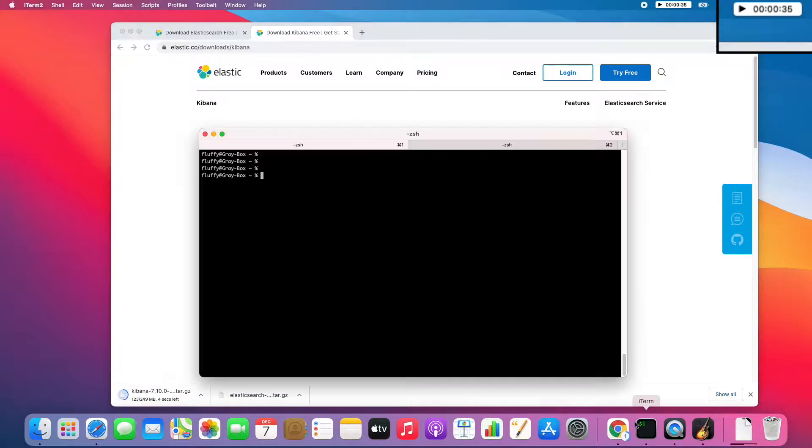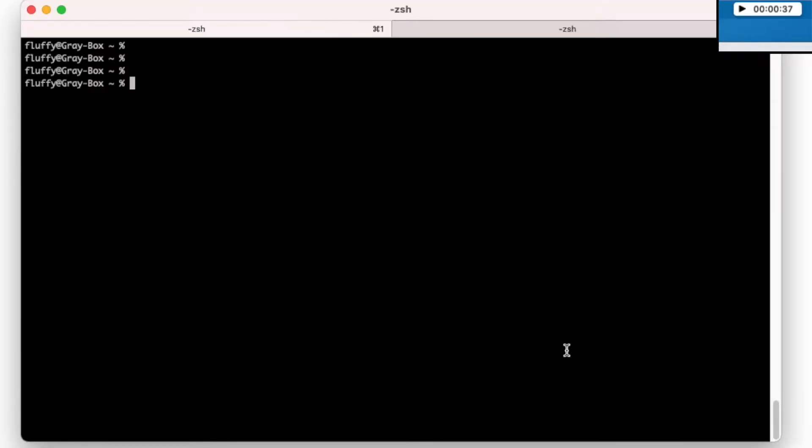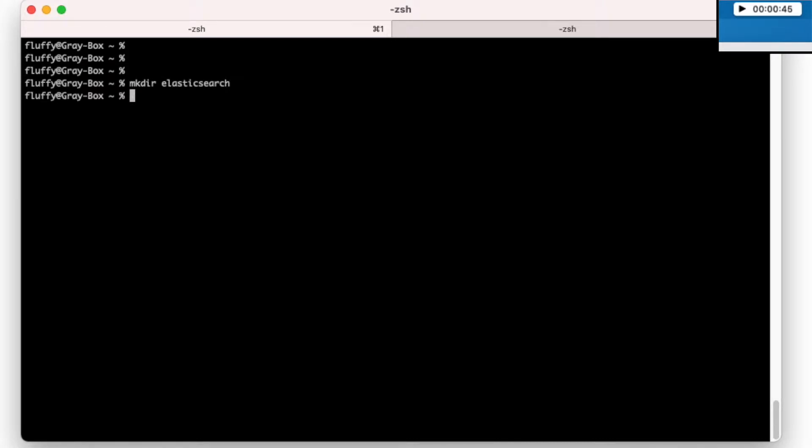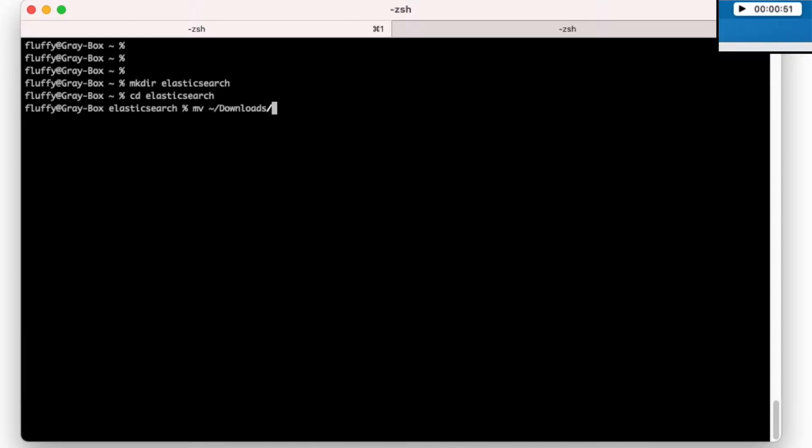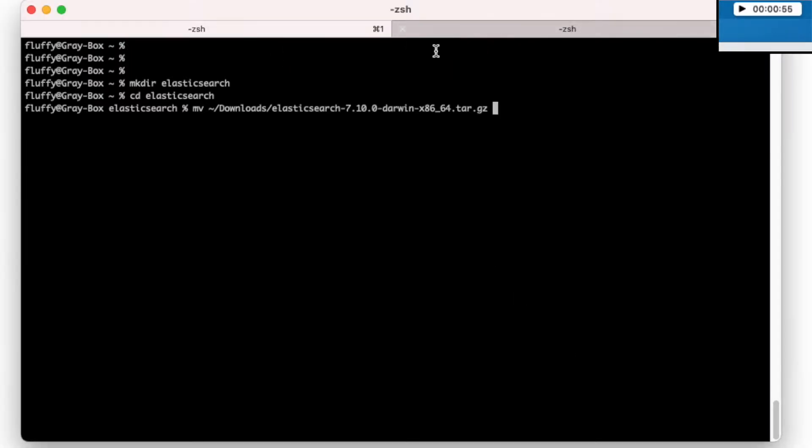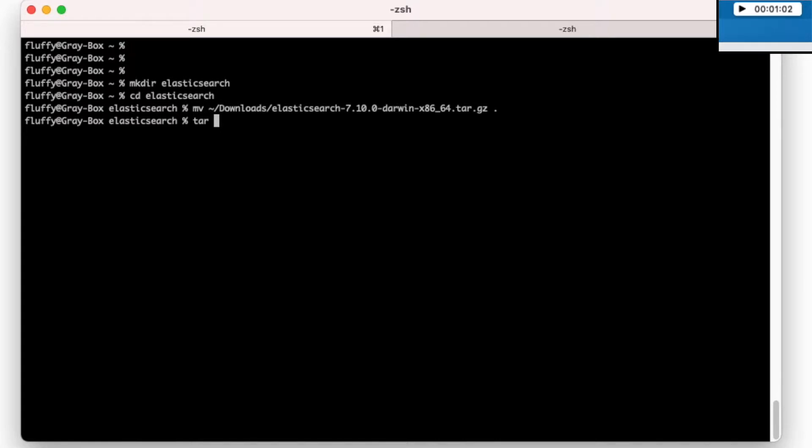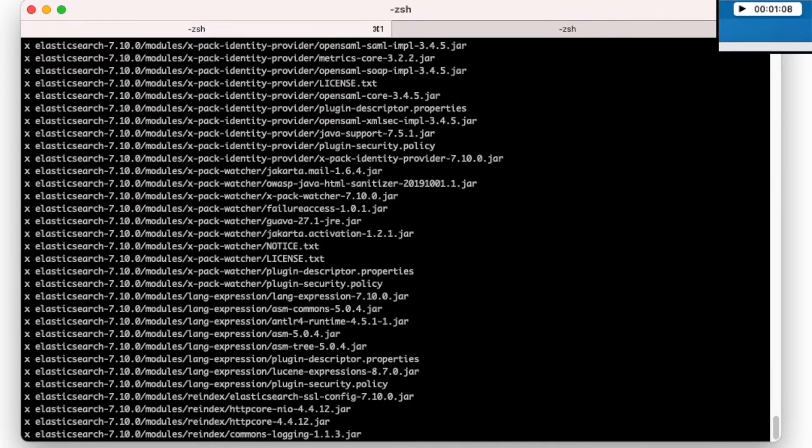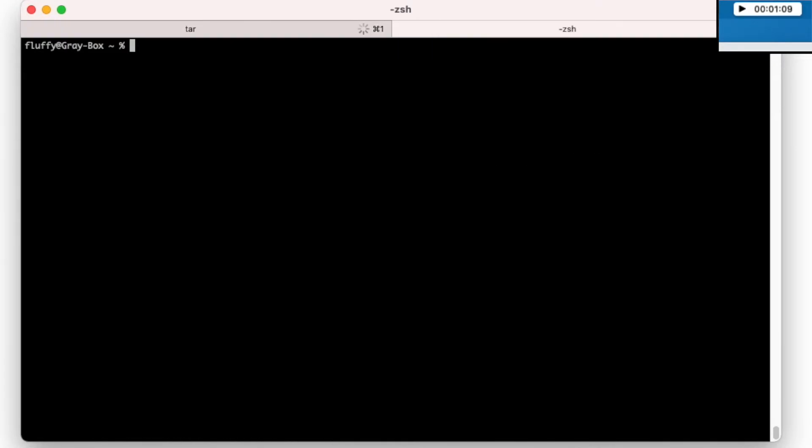What I'm gonna do is, I'm gonna open my terminal, I'm gonna create a special directory. I will name it Elasticsearch. I will go there, then I will move the file that I just downloaded. And I will ask this thing to extract the file from this archive.